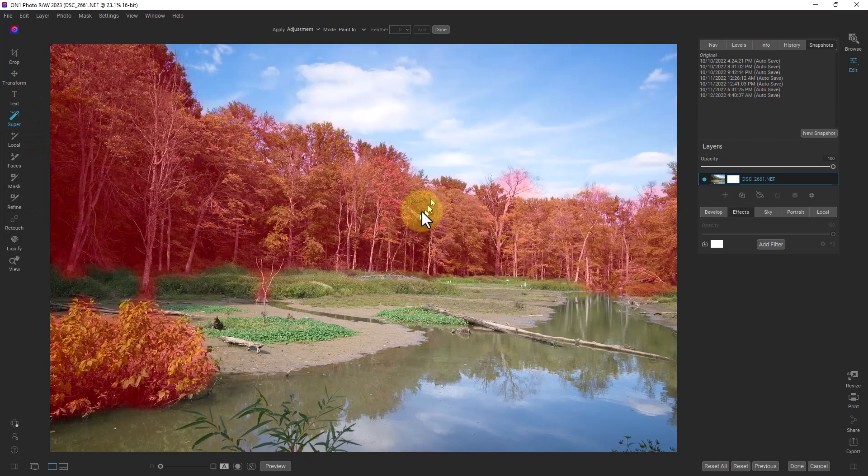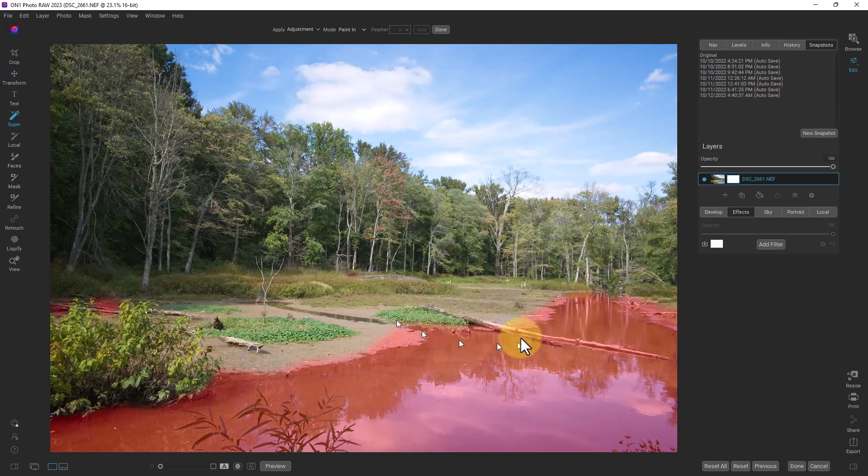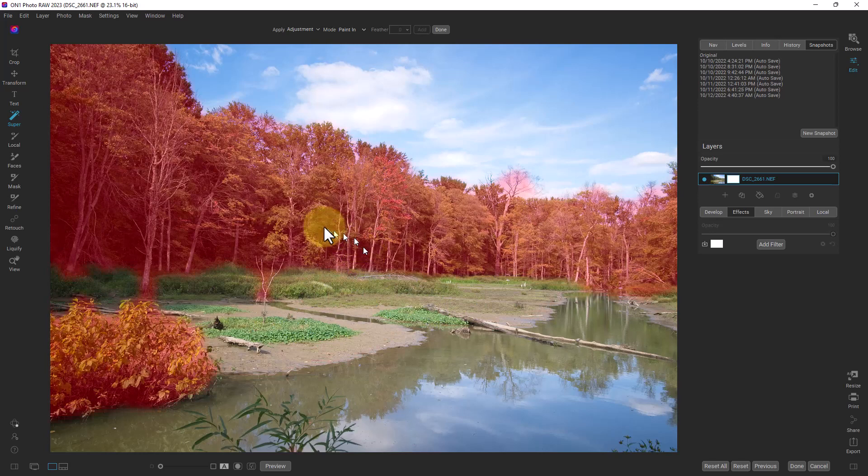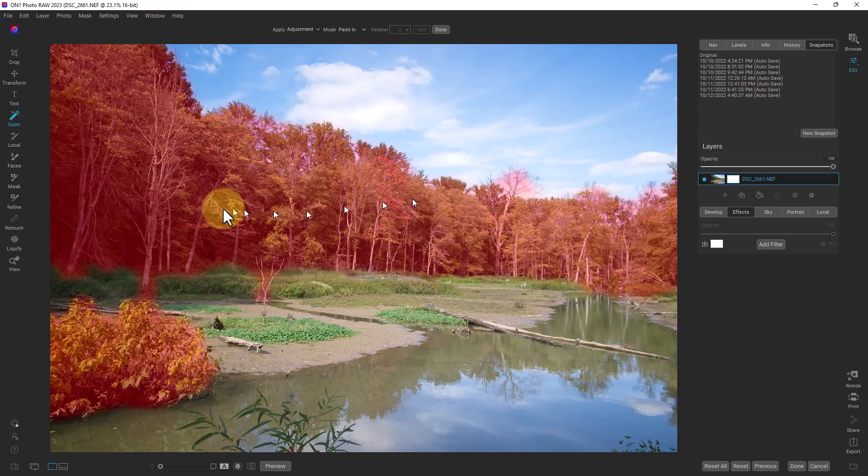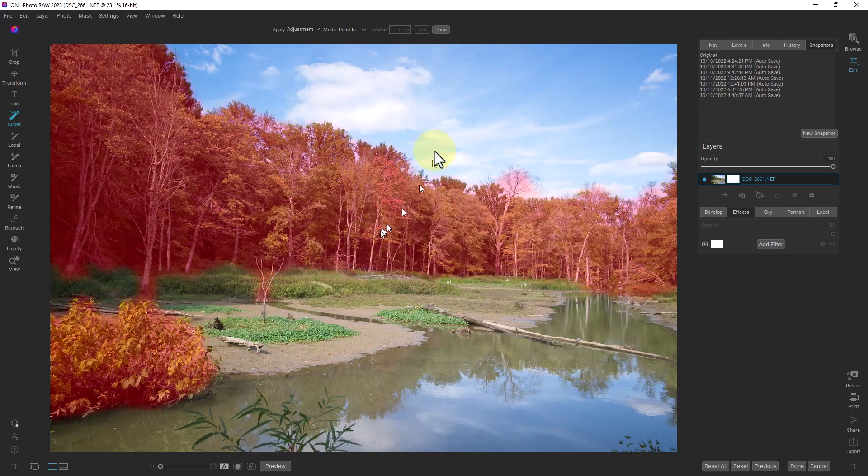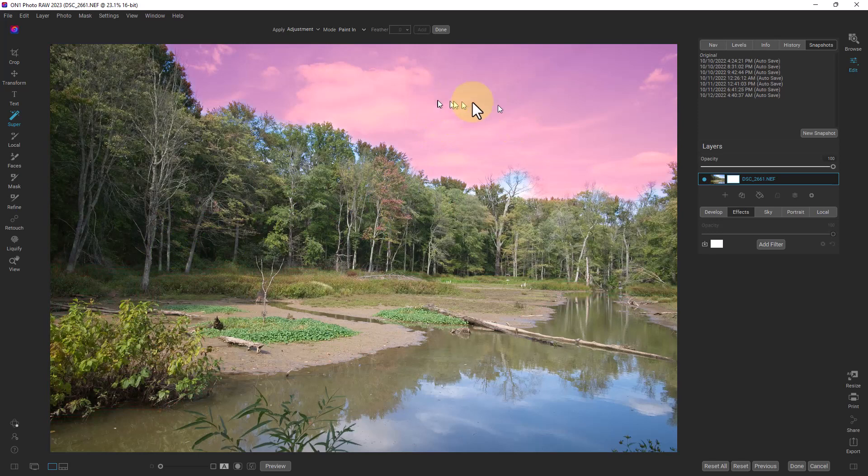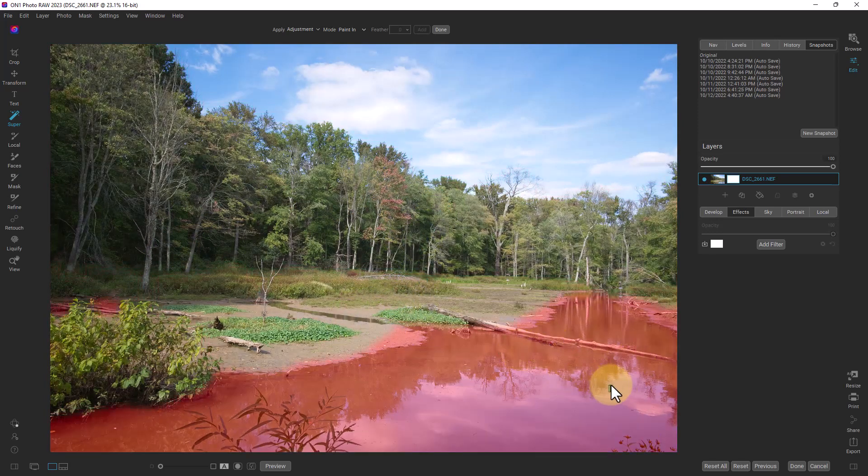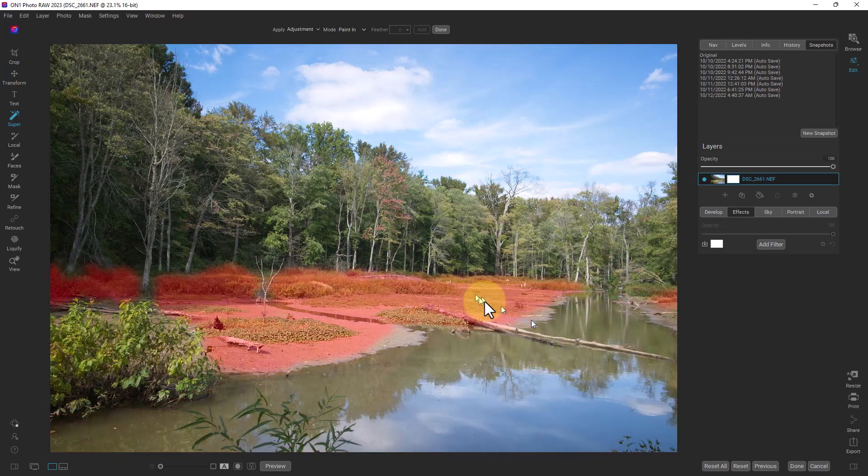So if we click on that, any area we hover over it will show us in red what would be affected. So it considers this foliage here, and so it's picking up these trees in this bush. It considers the sky, it considers this natural ground, it considers this water right here.